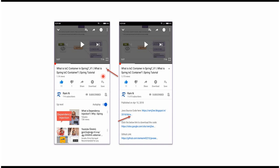You can get the Java source code link from the description of the video. On mobile, to see the description, click on this icon — it will expand, and here you can see the description. It contains Java source code links. Click on these links to get the Java source code.